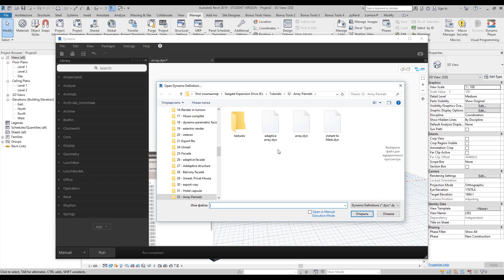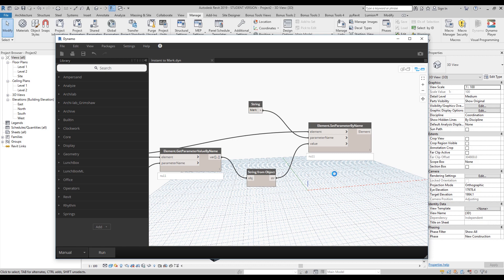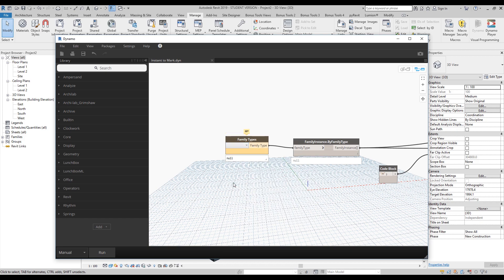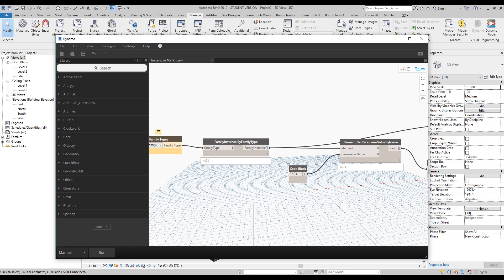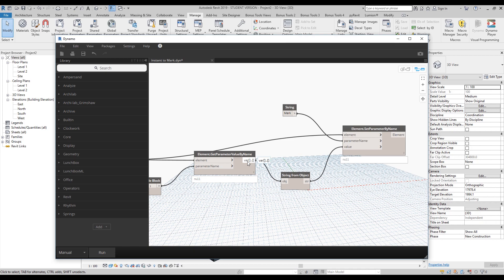Dynamo is so powerful. I'll find the instance-to-mark script. This is also a simple script. As I said, I didn't combine them all into one because if I combine them it will be a bit complicated to understand what's going on. As you can see, I'm taking the family, transferring it to instance, then getting the parameter H. Then I'm doing a flat - converting my numbers, the height, to a string. And here I'm just replacing that string to the mark. That's it.